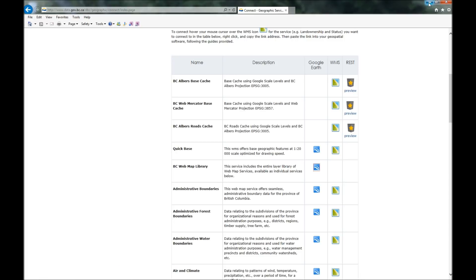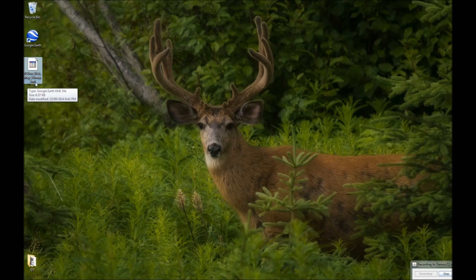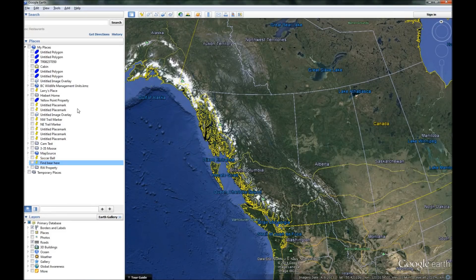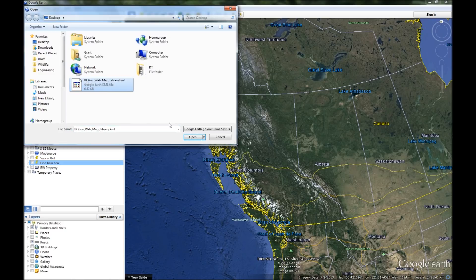So we saved that file and here it is on our desktop. Here's the file, BCGov Web Map Library, and it's a KML file, which means it can be read by Google Earth. I already have Google Earth open. I'm going to go File, Open, and tell it to look at my desktop. Here's that file. So wherever you saved your file, go back there, find it, click on it, and say open.